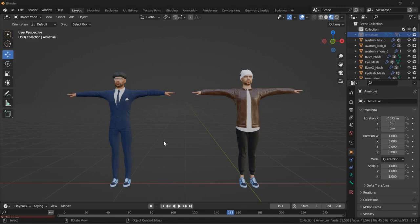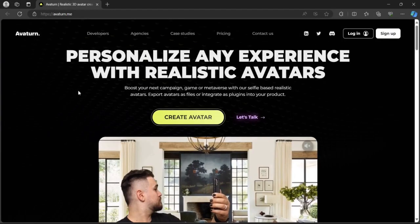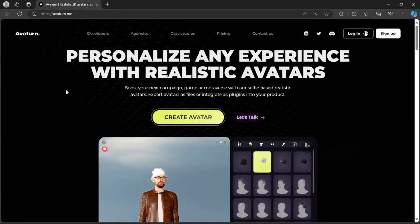Hello folks, in this video we're going to quickly take a look at how we can turn an image into a 3D character. In order to start, we use the Avatar website.